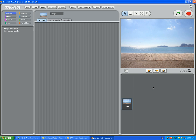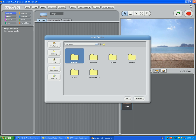So now you go to the Folder button on the toolbar. You choose from animals, fantasy, letters, people, things, or transportation. So let's go to People.